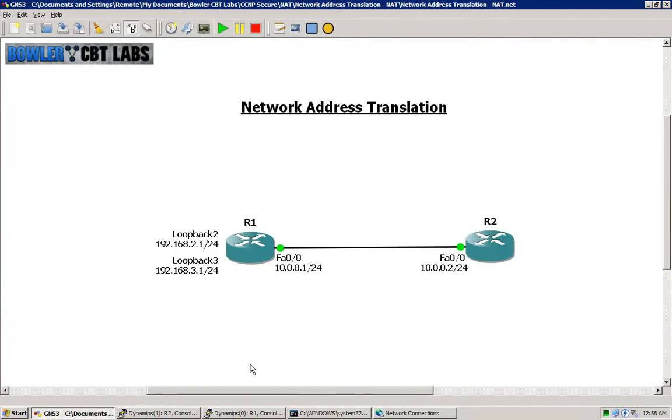Hello and welcome to Bowler CBT Labs. My name is Matt Bowler and in this lab video we will be taking a look at Network Address Translation as it applies in the CCNP Security Secure Exam 642-637.